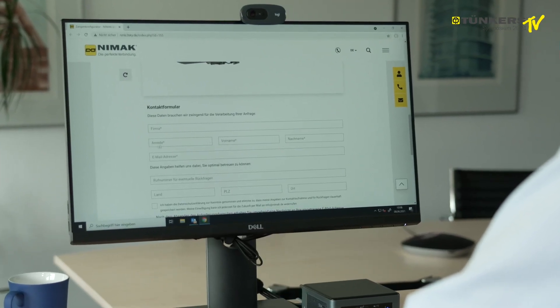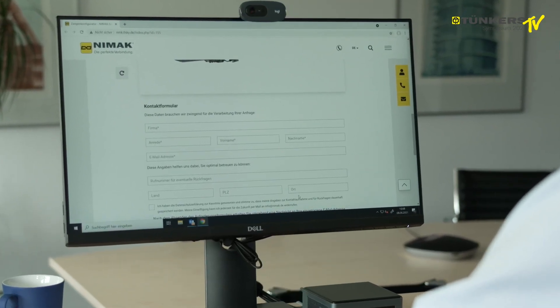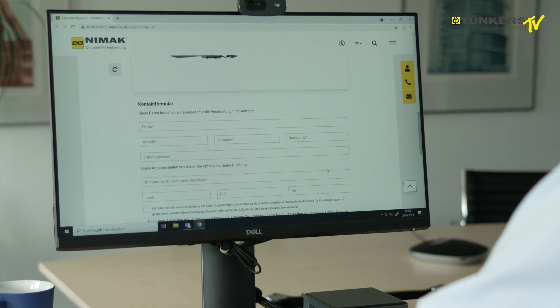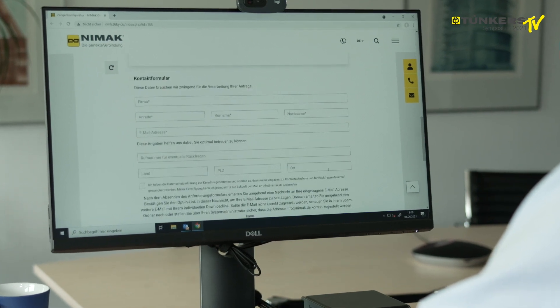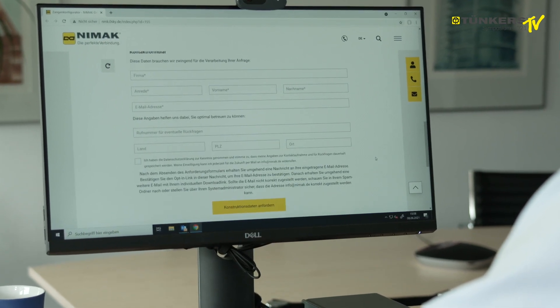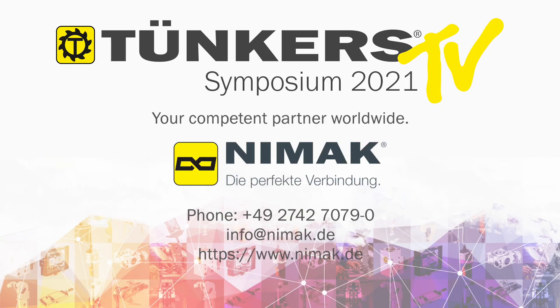You can then input your contact details and you will receive a download link from us. Thank you very much for your interest. We look forward to seeing you on the NIMAC website, and we are always available for your questions.